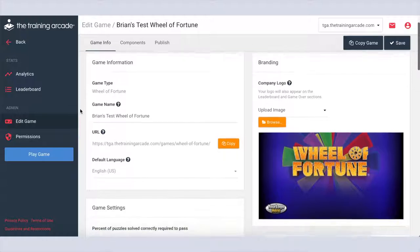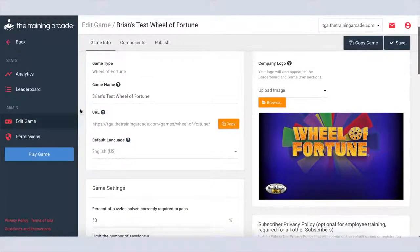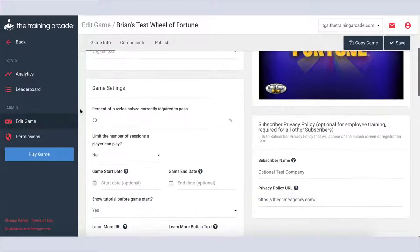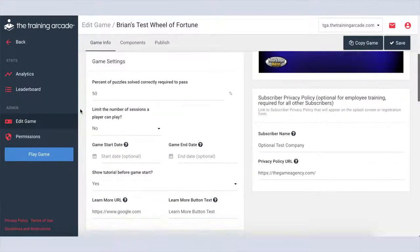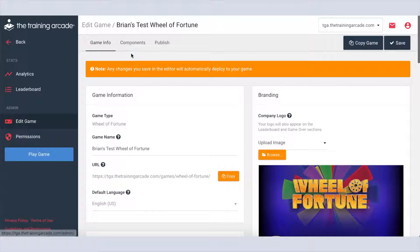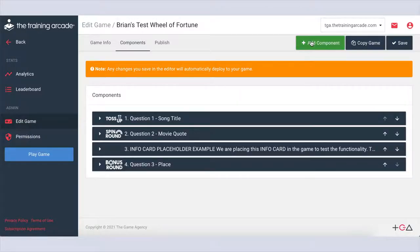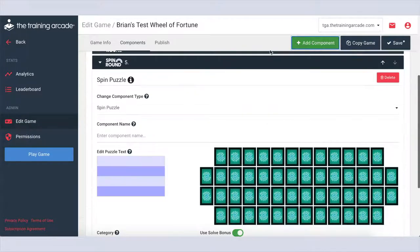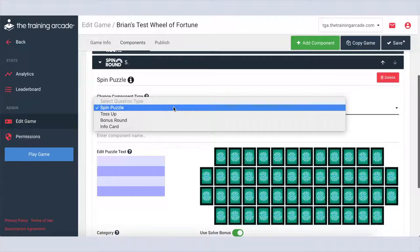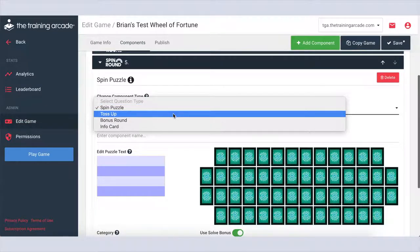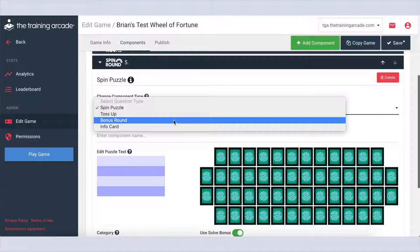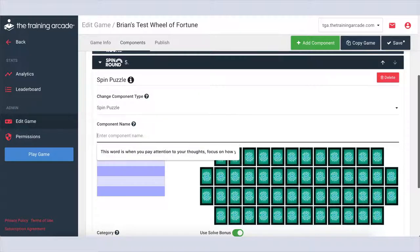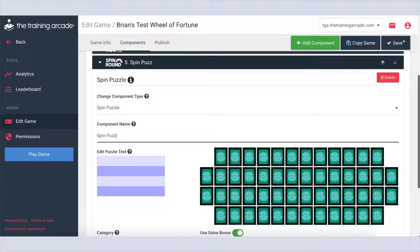Step 3: Fill in the basic game info using the simple to use form. Step 4: Click the components tab and start adding your game components. Choose your component type, which can be a spin puzzle, toss-up, bonus round, or info card.